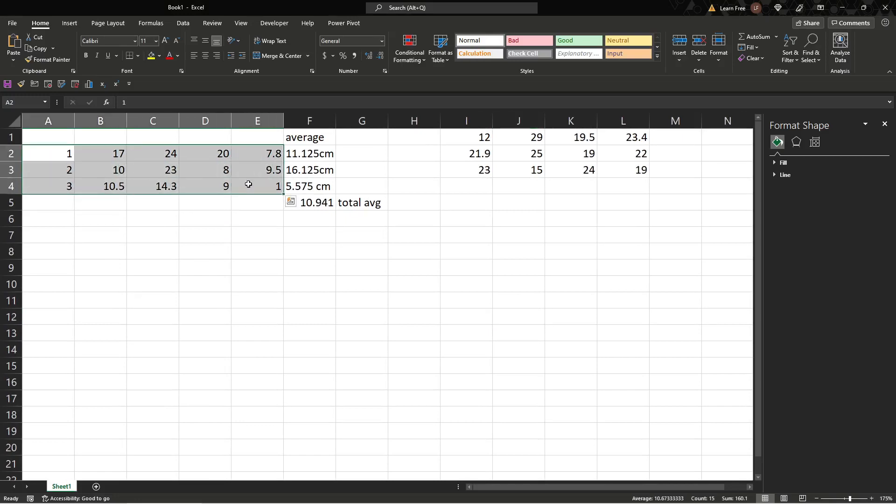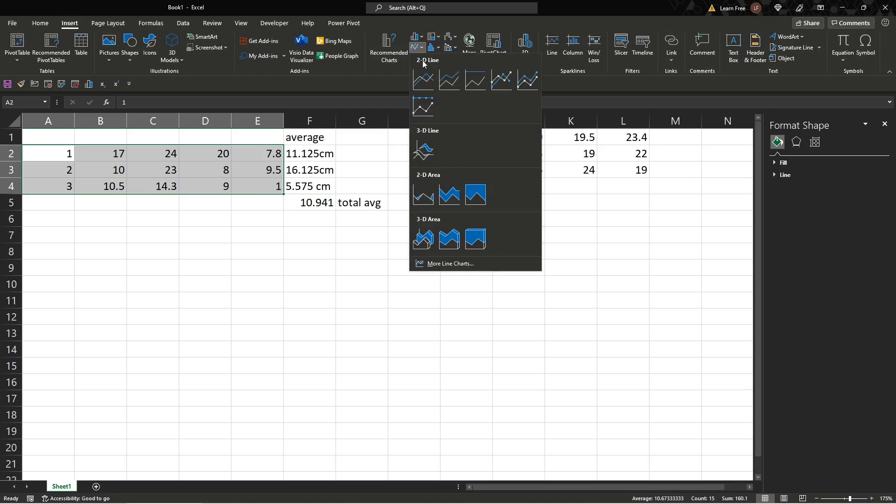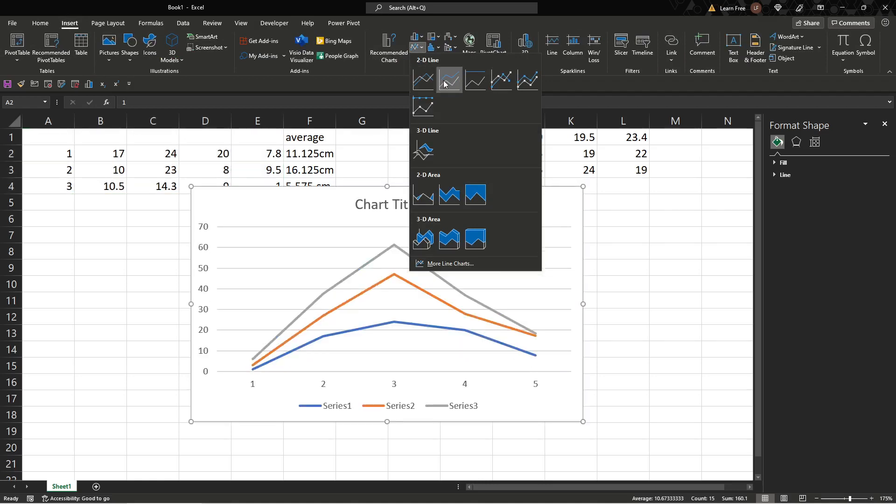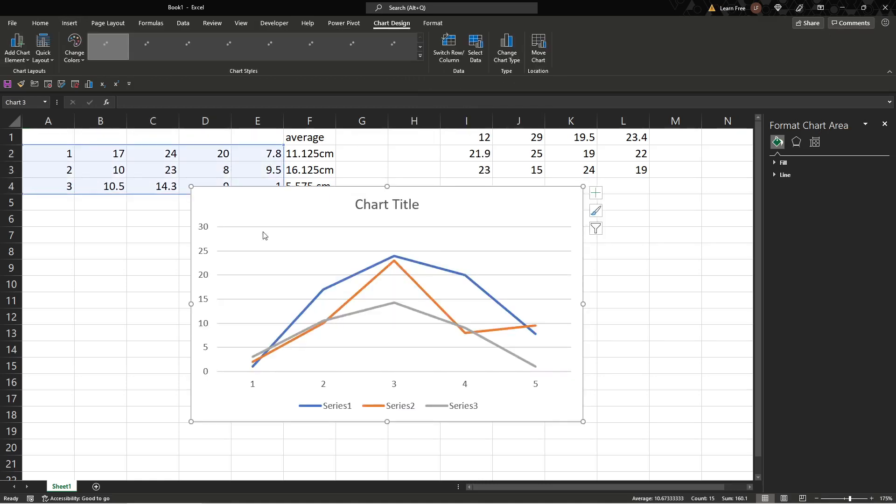Let's say we need to make a chart on this data. We'll go insert after we select our data, insert, and you'll go to charts. Now let's say we want a line chart. Click this one and whichever one suits your needs. We'll go here.